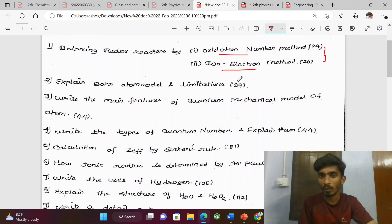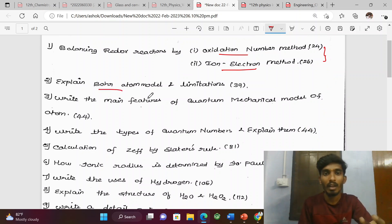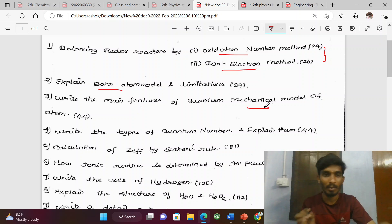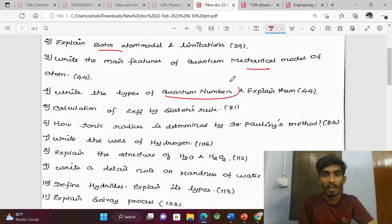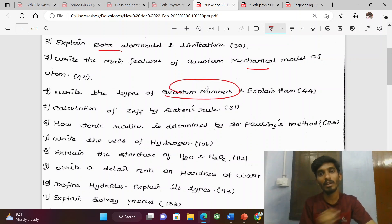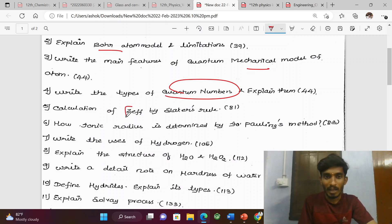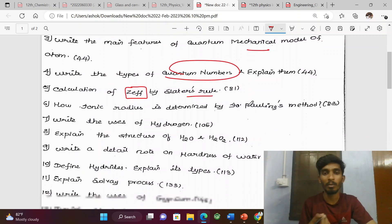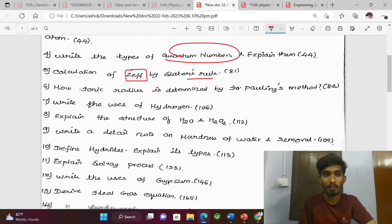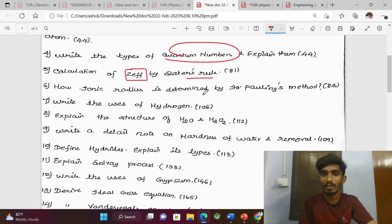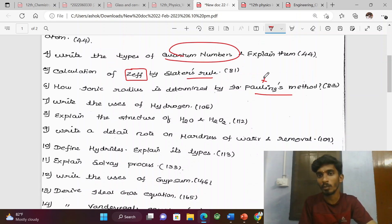Page number on the side. Bohr atom model — direct question. Main features of the quantum mechanical model of atom — direct question. Types of quantum numbers and their explanation — one type. Calculation of effective nuclear charge based on Slater's rule — this is a problem sometimes. How ionic radius is determined by Pauling's method — this is a very important question.